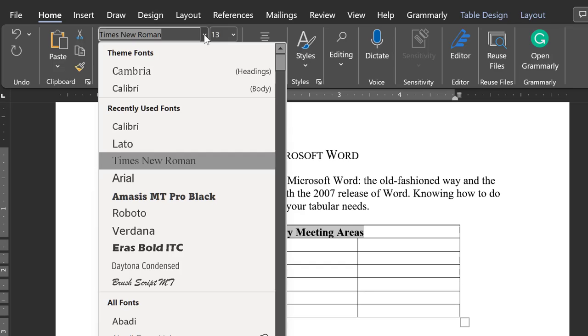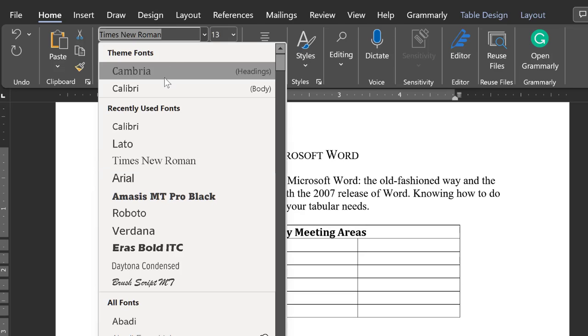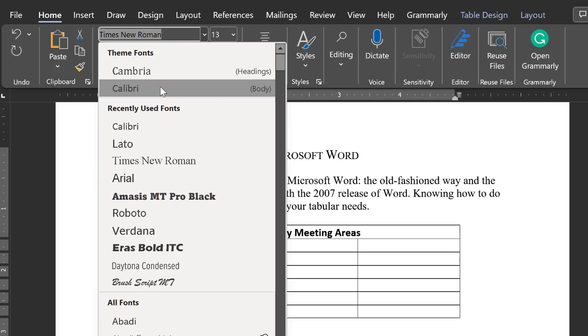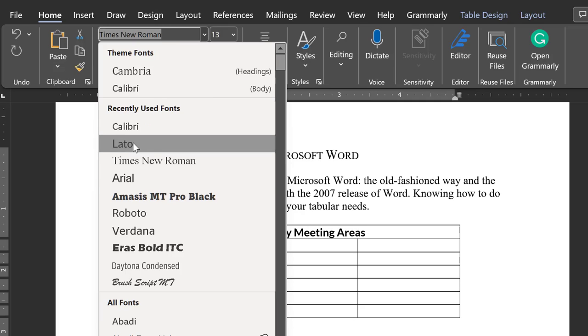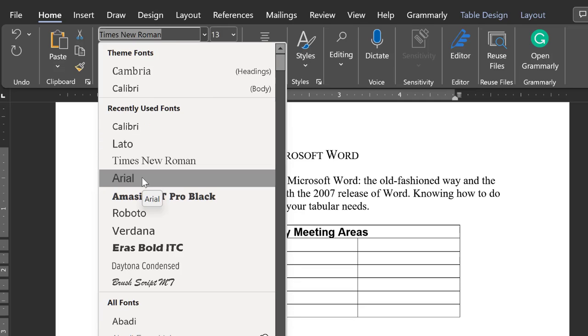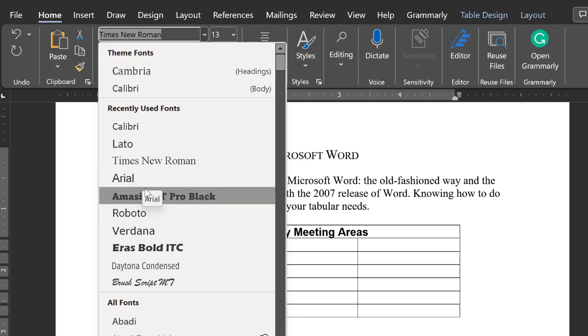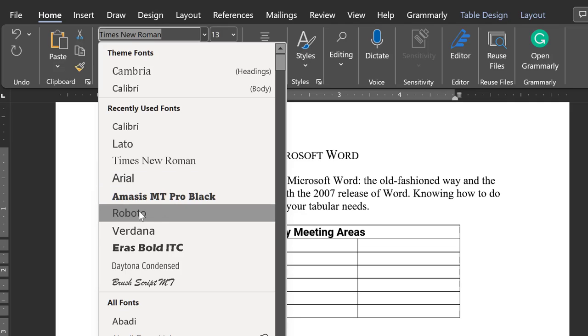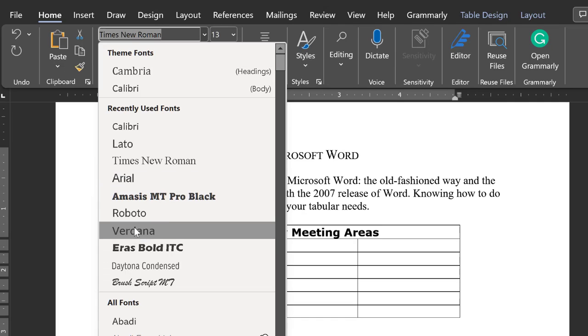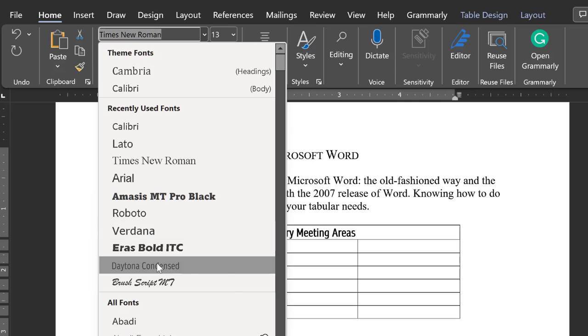Then highlight your title and choose a sans serif or smooth font that appeals to you. Arial is the most common smooth font. So to give your table some distinction, experiment with other smooth fonts such as Adobe Gothic, Calibri, etc.